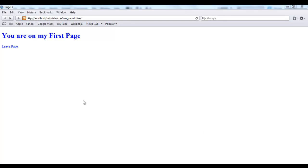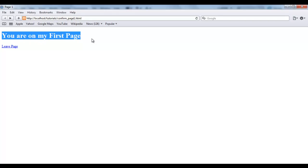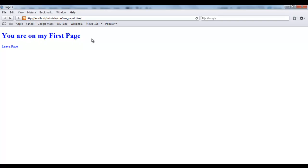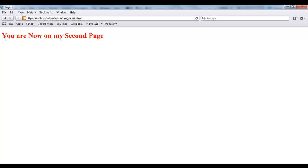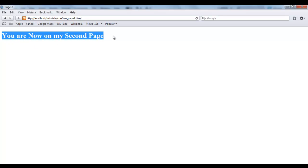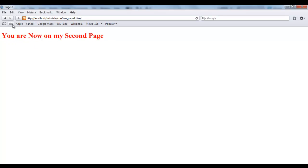Now I have a page with a level 1 header that says you are on my first page, and I have a link here that says leave page. When I click leave page it simply takes me to the second page. It says you are now on my second page. Go back. You see everything just happens by default.